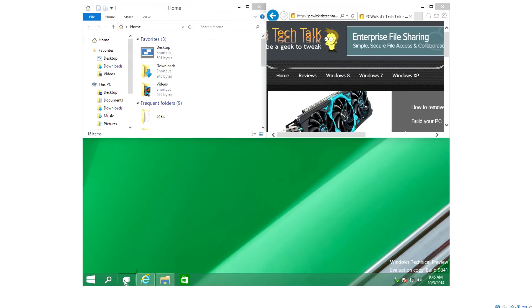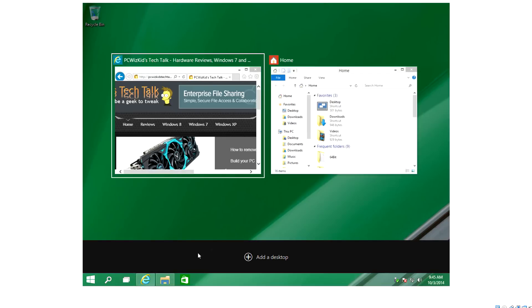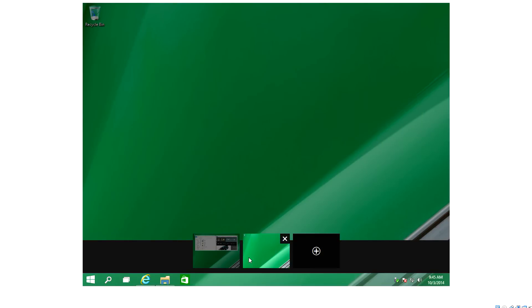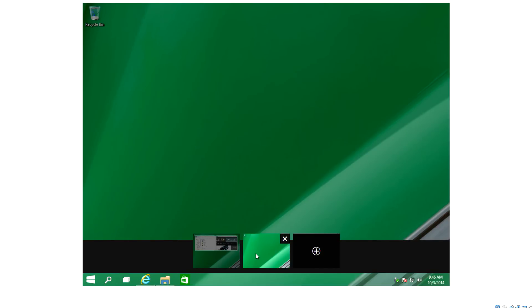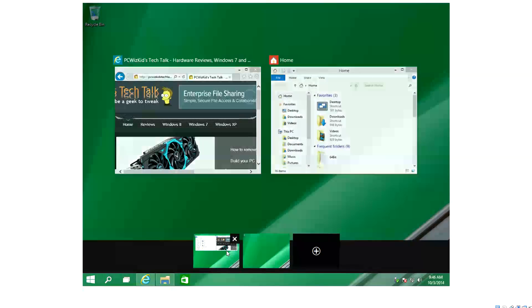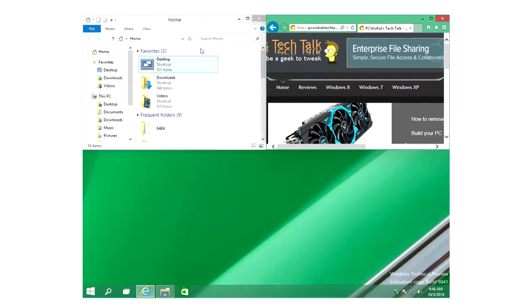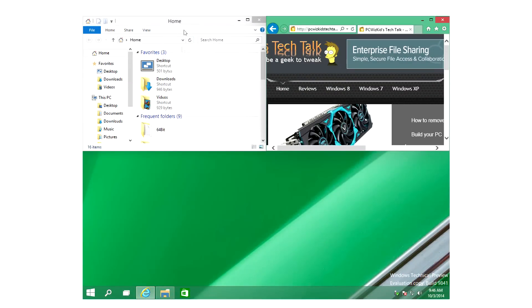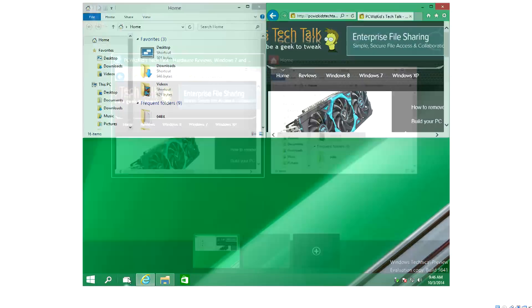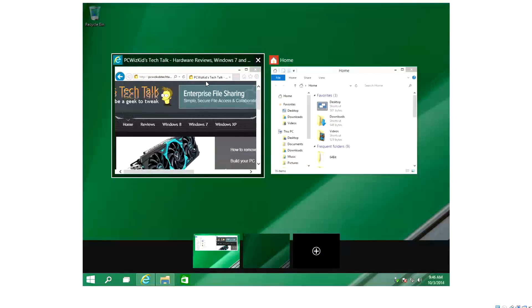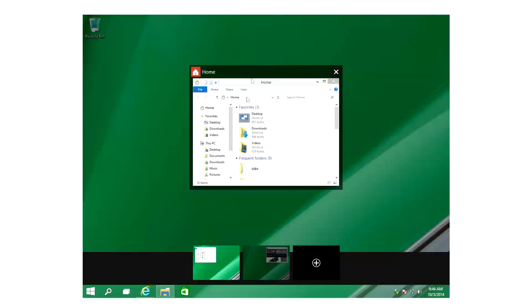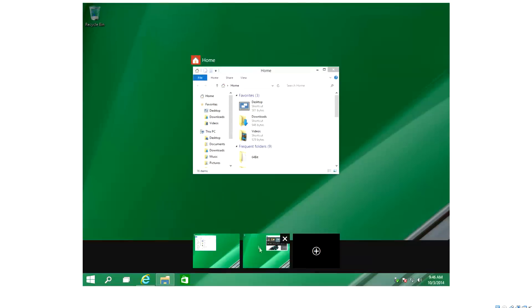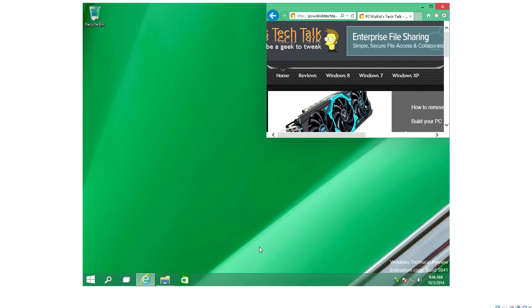You can snap it to just the corner and still have the bottom portion of your screen available, which is nice. Going back to that task view, you have also the add a desktop. That's right, virtual desktops are back in force here in Windows because we've seen it in Linux. I've shown you it many times in my videos.